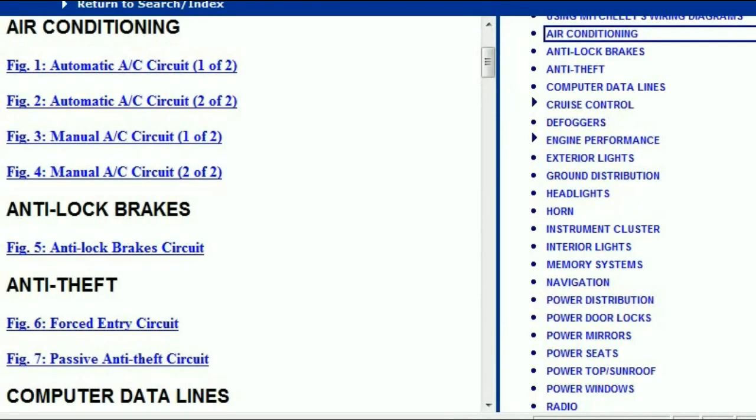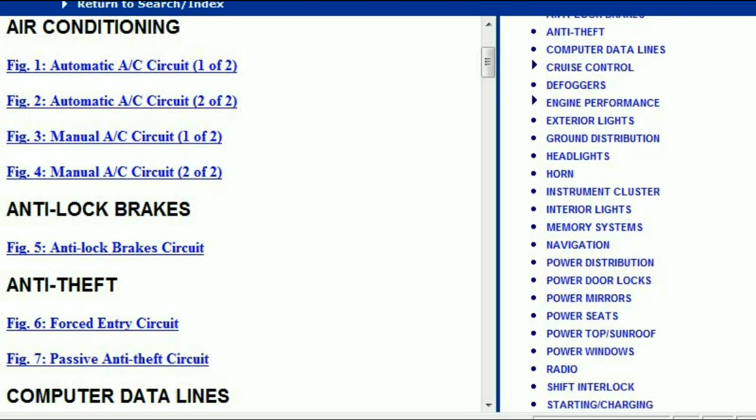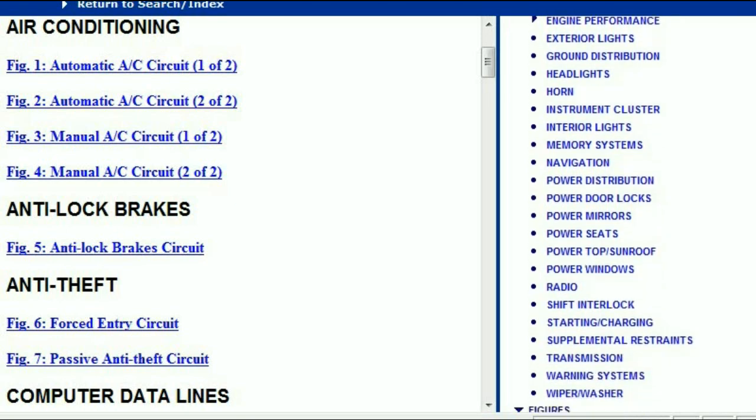When you've opened the document, it's simply going to look like this. This one in particular that I'm opening is for an 11th generation Ford F-150, and as you can see on the right-hand side, you've got a listing of all the circuit diagrams which are within the vehicle.